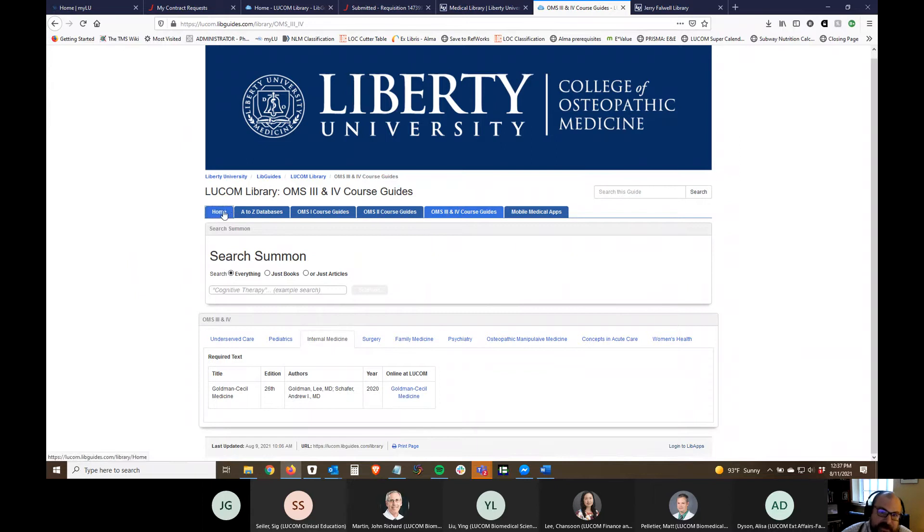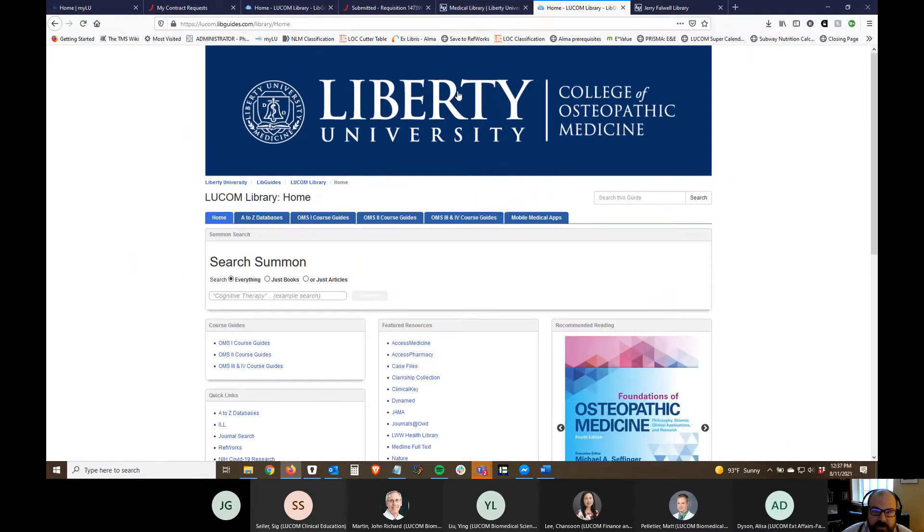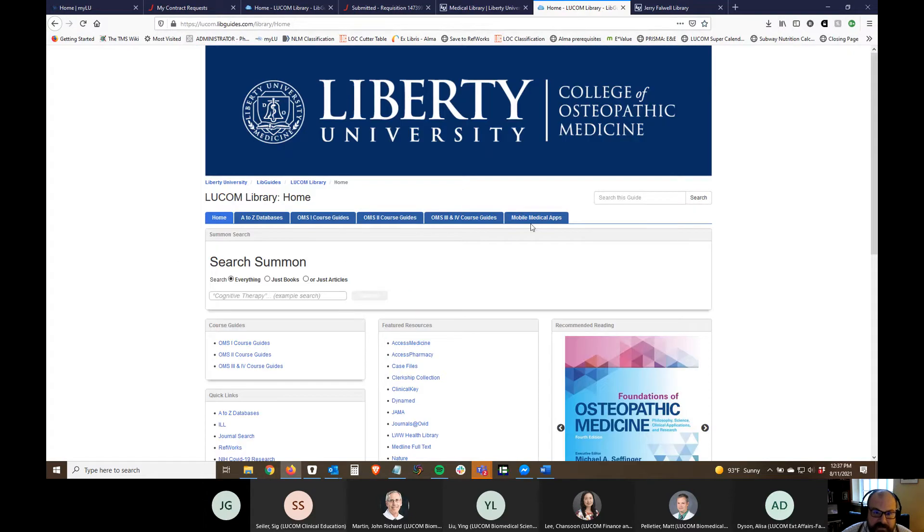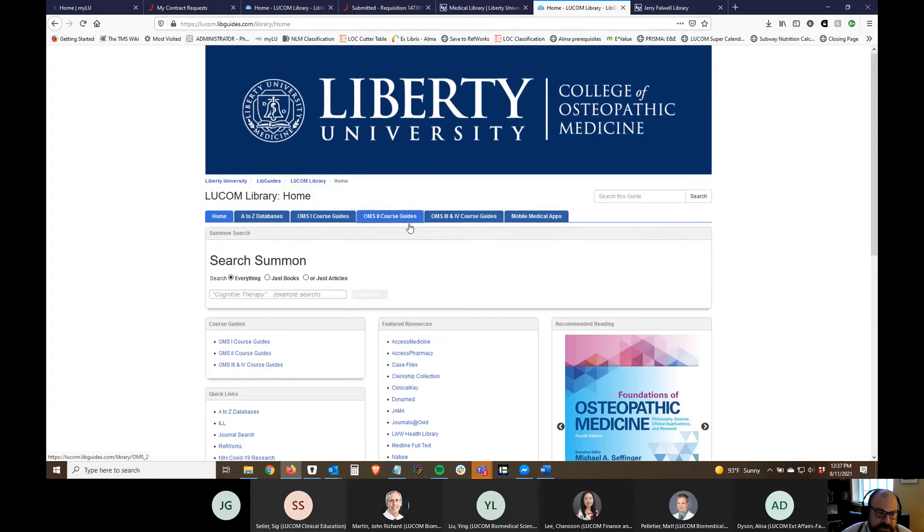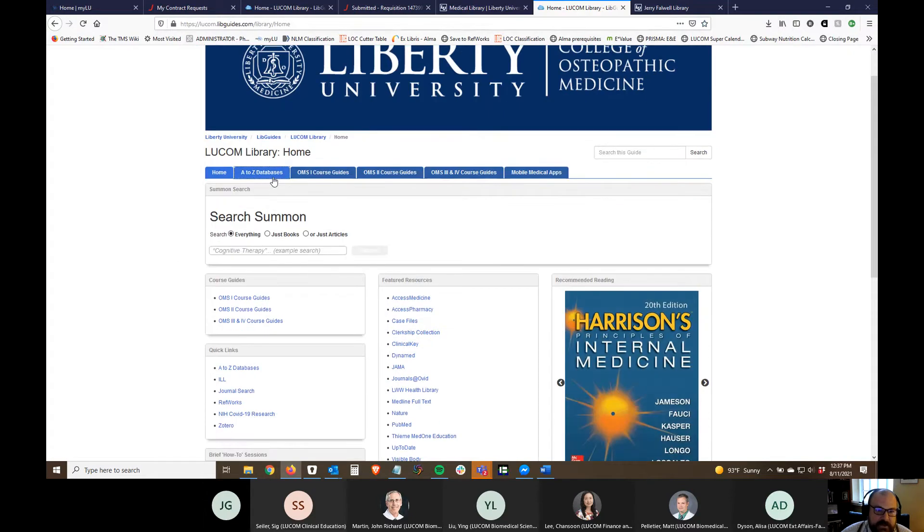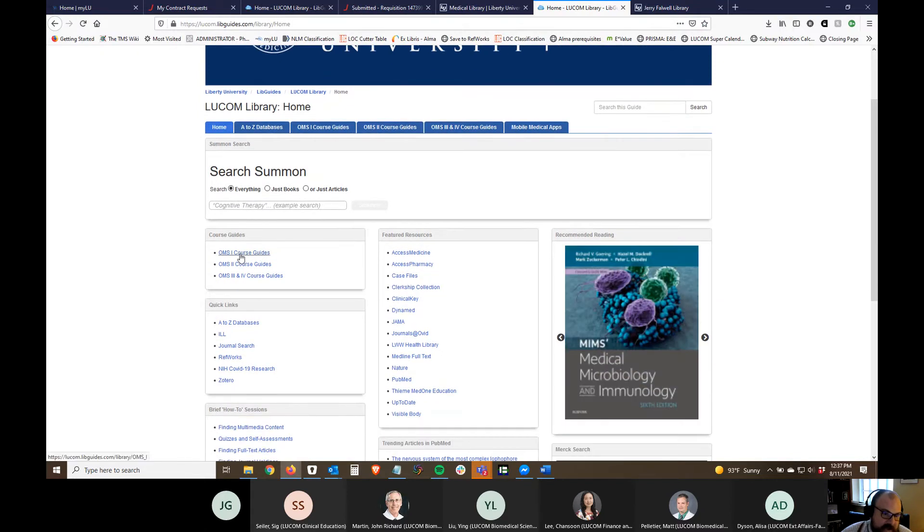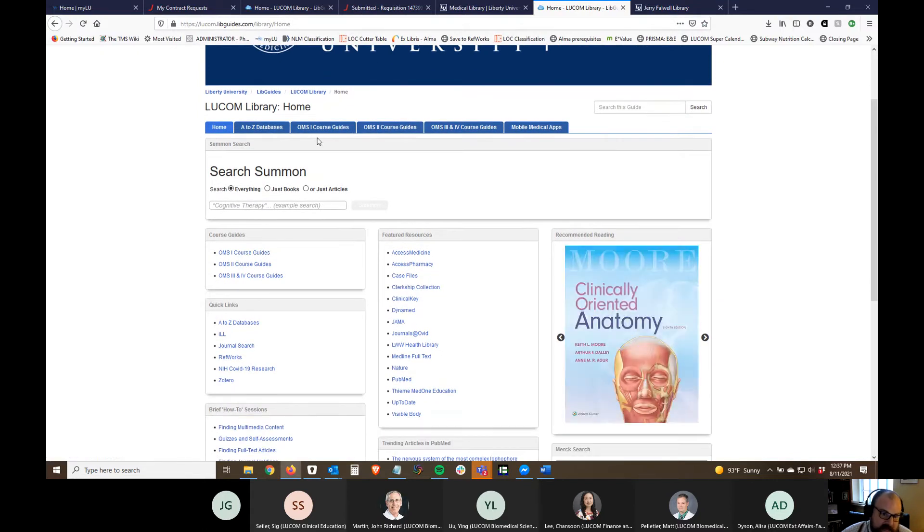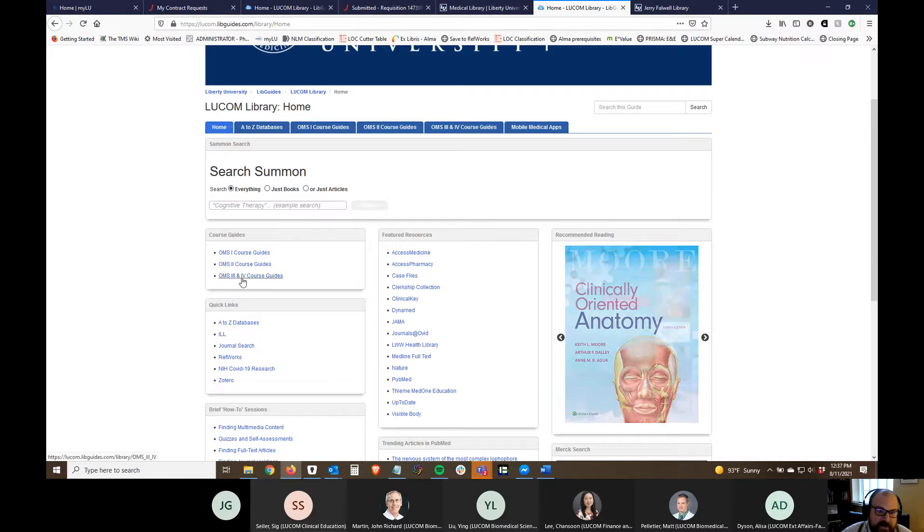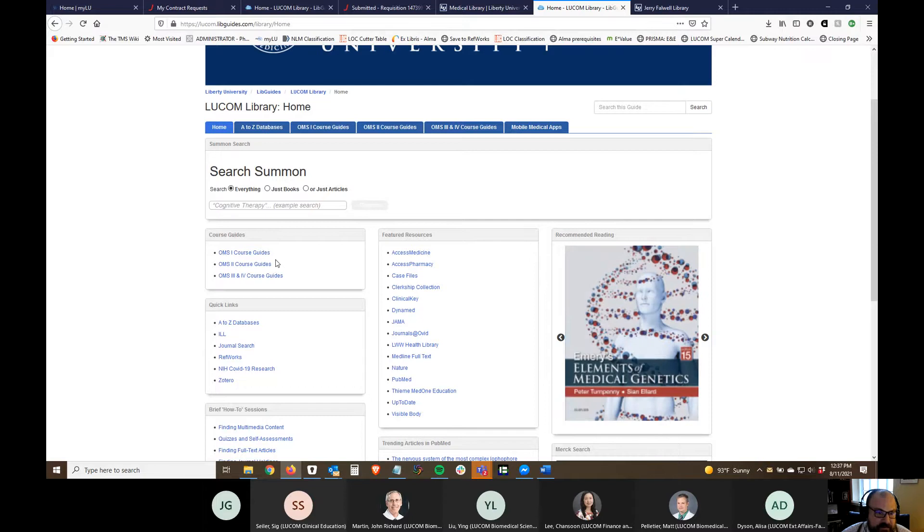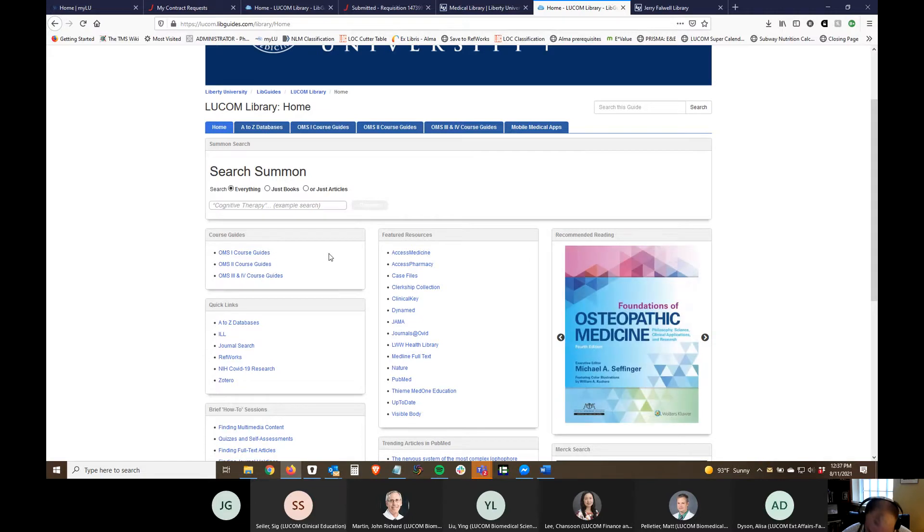When you first click on that link for research guides and you're taken to this research guide, here's the A to Z databases and the course guides I was showing you. I also have links here that will take you to those same course guides for OMS one, OMS two, and three and four. Again, it's just I'm trying to make it as few clicks as possible so students and faculty can find exactly what they're looking for.